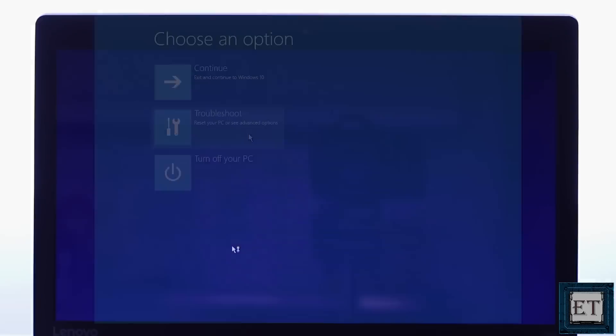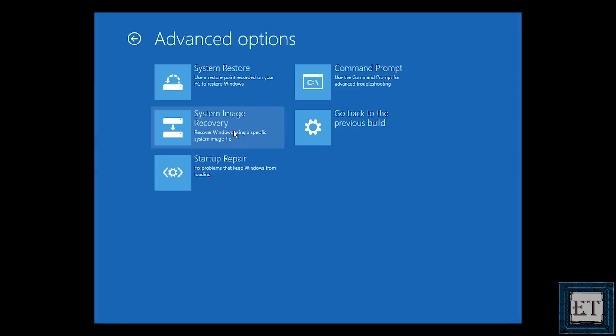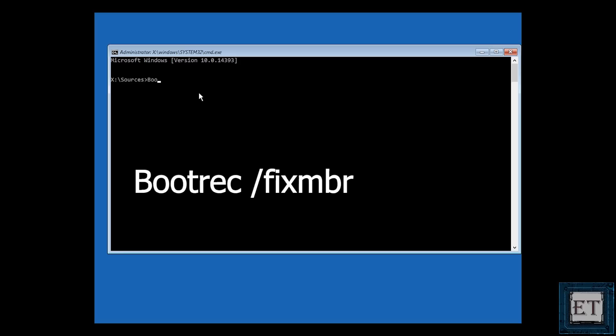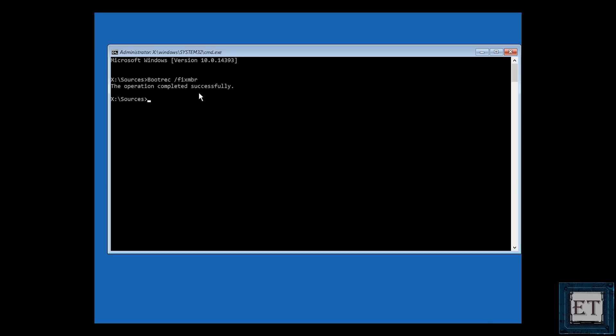Wait for the files to load and then select repair your computer. On the page that follows, select troubleshoot and then command prompt. Now you should see this command prompt terminal. Here you should start by typing b-o-o-t-r-e-c, that's bootrec, then space forward slash f-i-x-m-b-r as shown on the screen. And then hit enter.